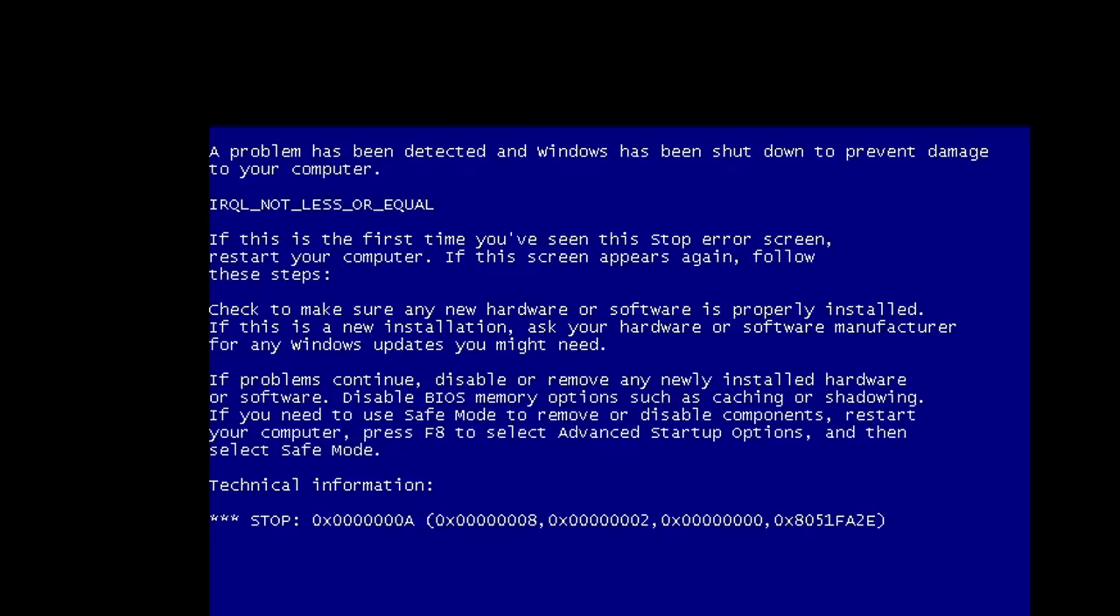Okay, and now we get an even different error message. This time this is a blue screen. So the blue screen means that the kernel has started. So it's not NT Loader anymore. This is from the kernel itself.